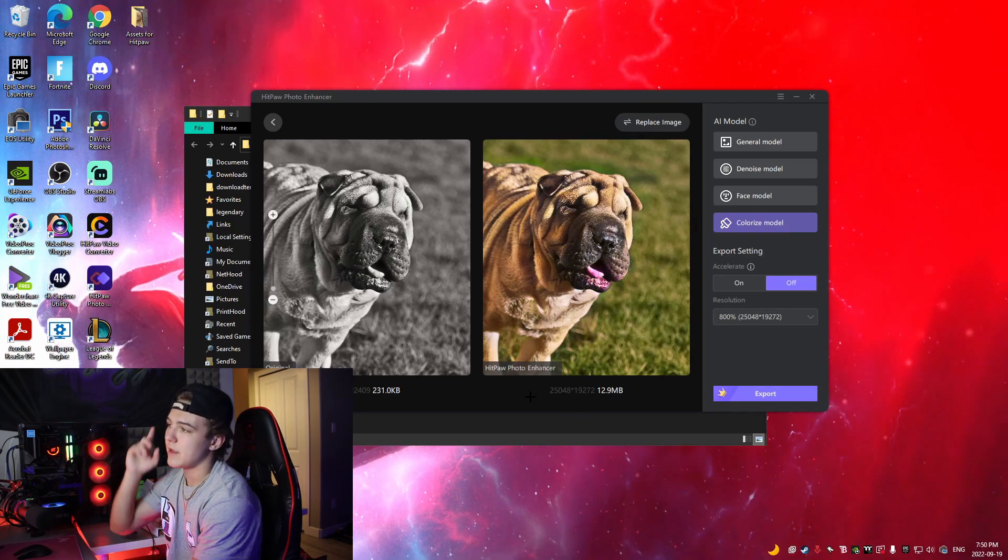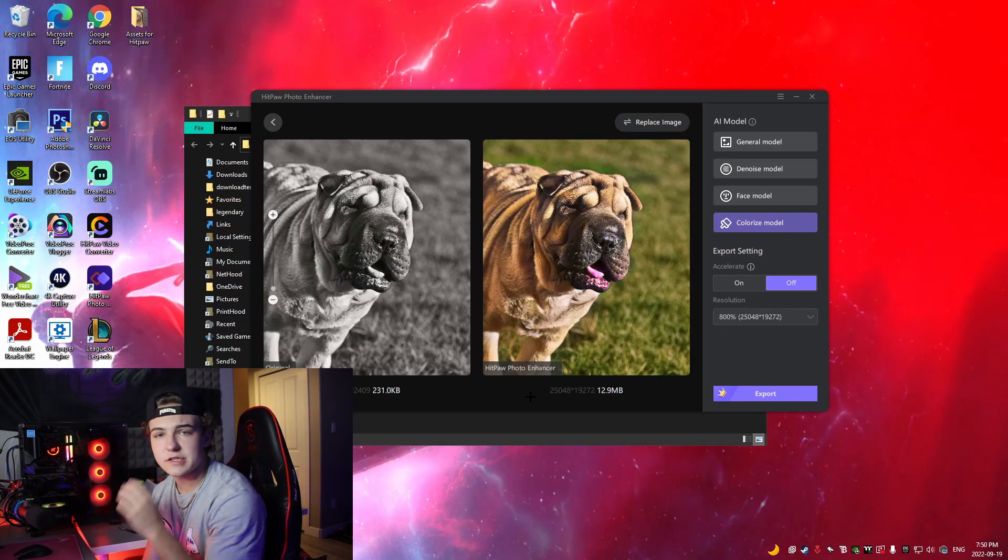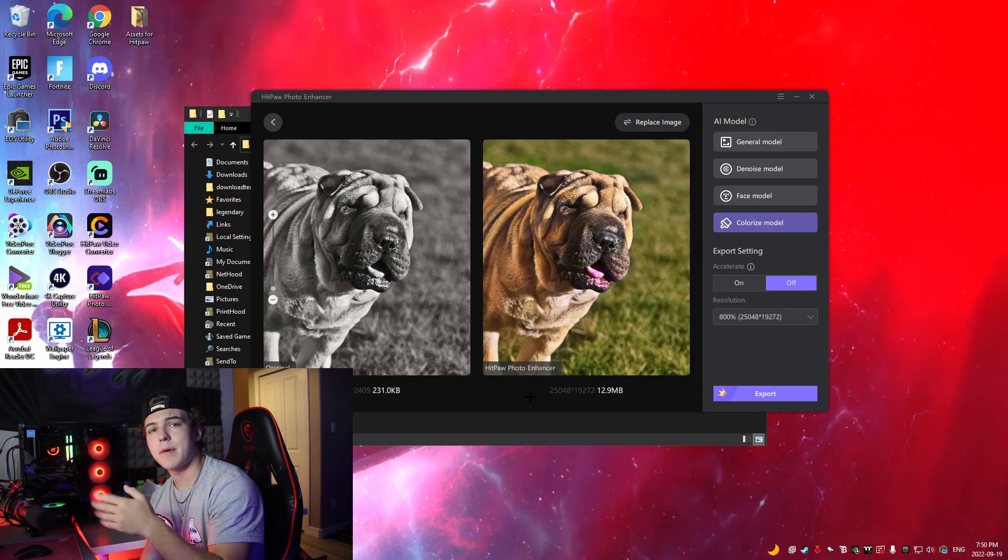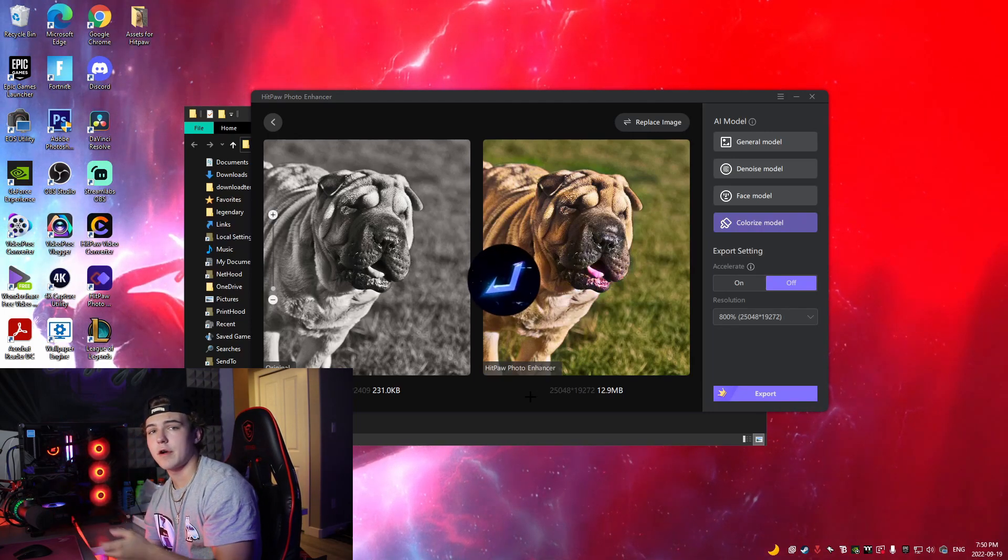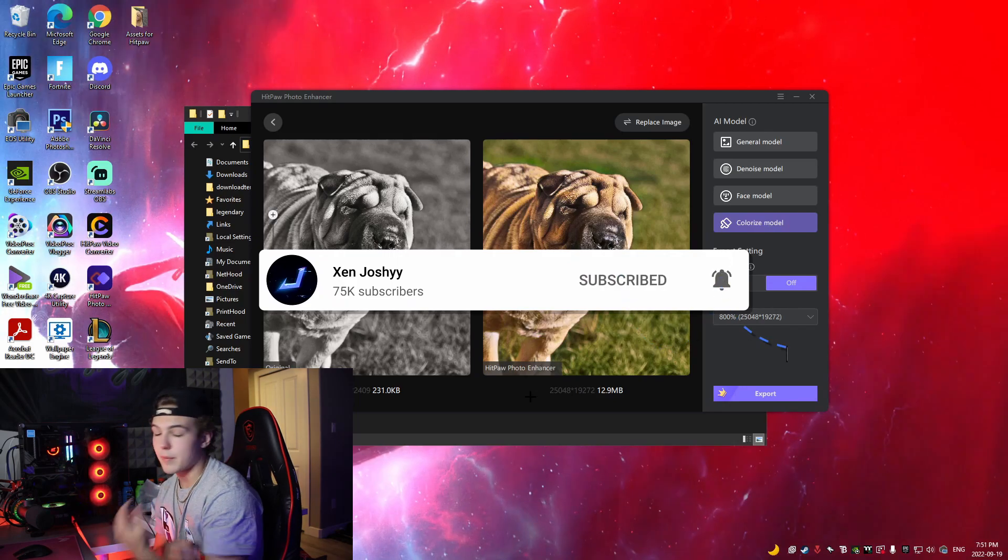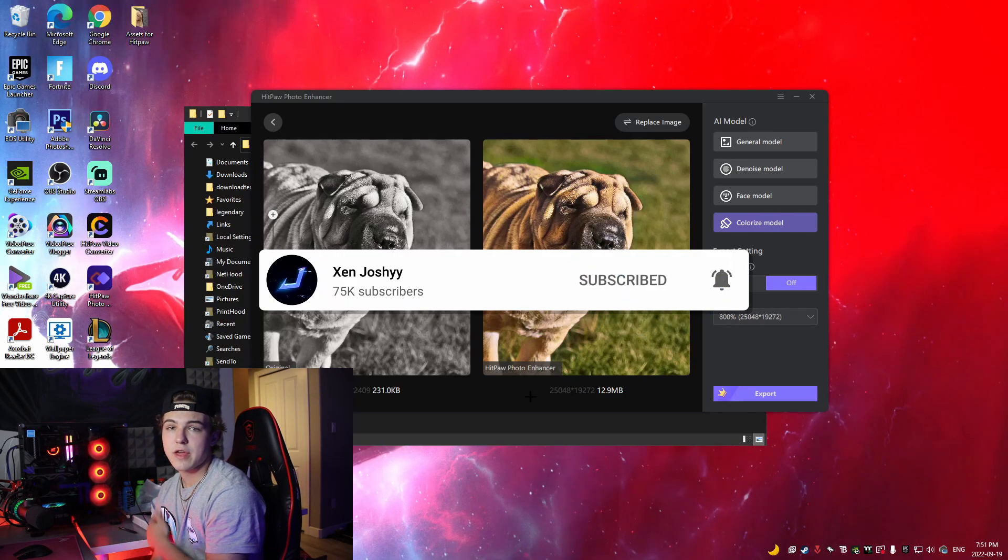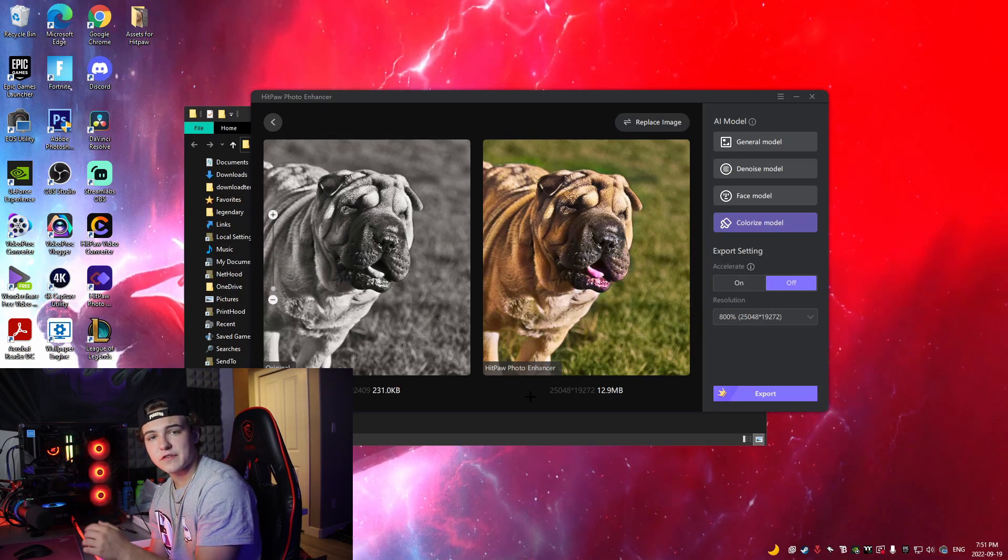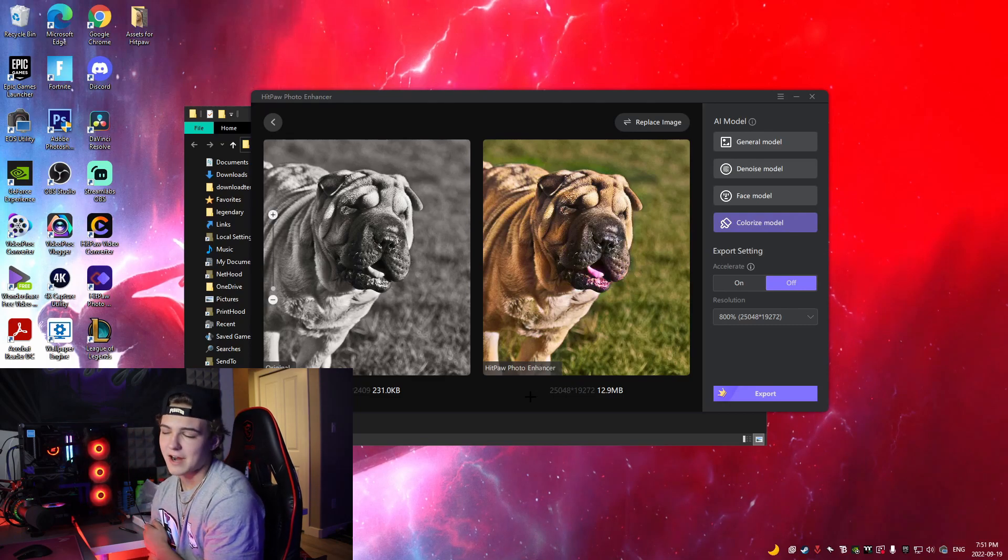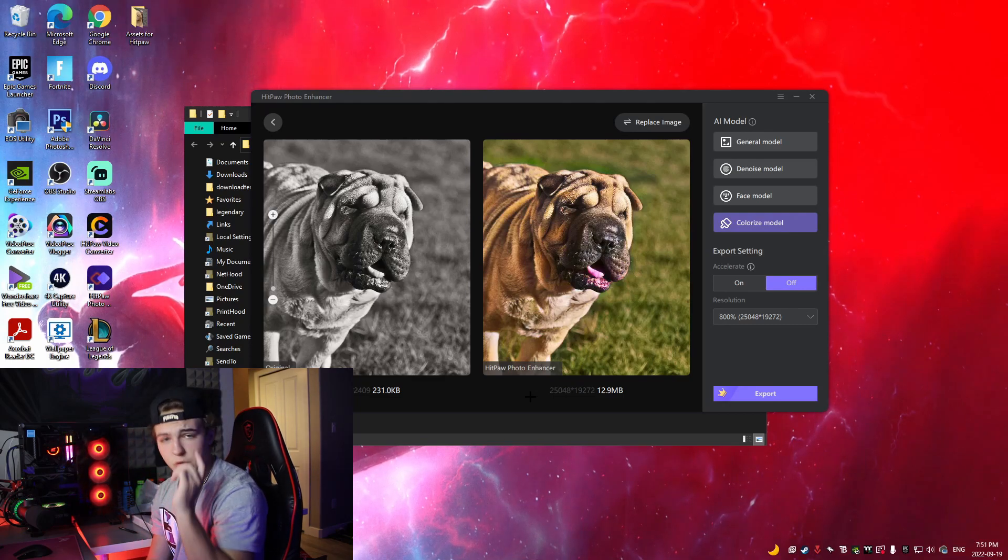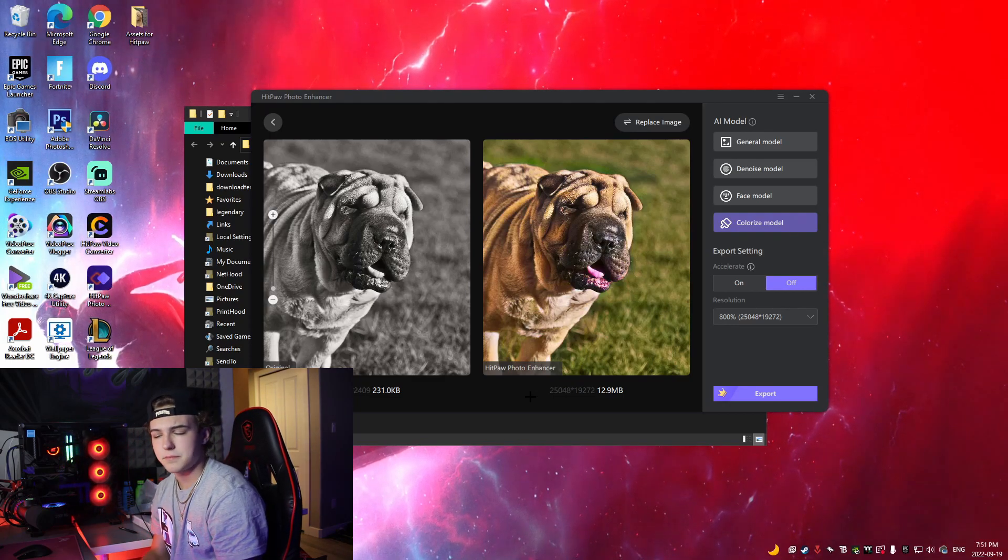Check it out, HiPaw Photo Enhancer. Shout out to the people over at HiPaw for actually hooking me up with this software to display for you guys. But I hope you guys enjoy, thank you guys over at HiPaw. Thank you guys for putting up with my lost voice this entire time and I will see you guys in a new video on the channel. Peace out.